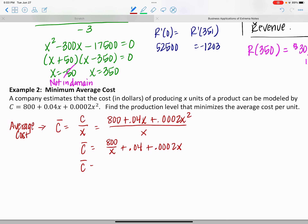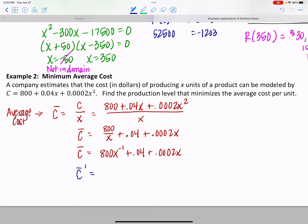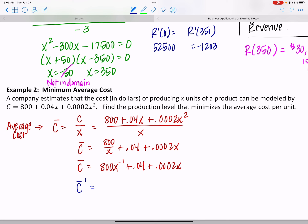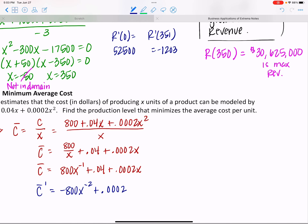Dividing gives average cost c-bar equals 800/x plus 0.04 plus 0.0002x. To make differentiation easier, rewrite 800/x as 800x to the negative first. Now taking the derivative: c-bar prime equals negative 800x to the negative second plus 0.0002. The derivative of the constant 0.04 disappears.